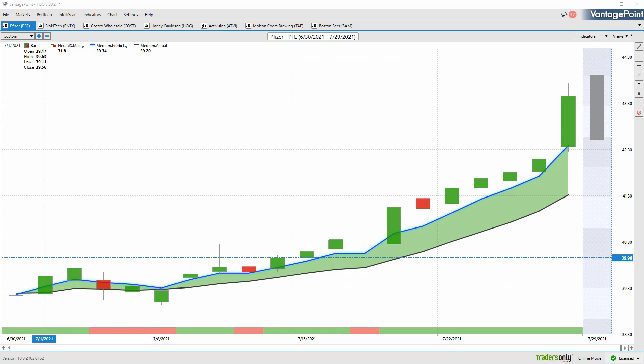Is this market going to start moving up or moving down, and how does that affect me and my trading approach? Whenever we have this situation where that blue line is crossing the black line, it's very significant.